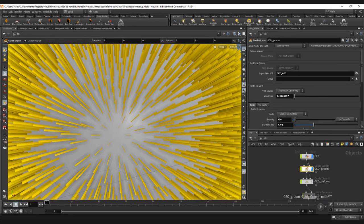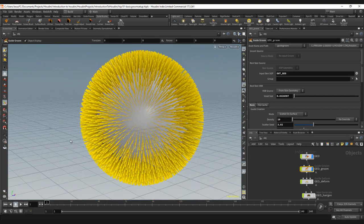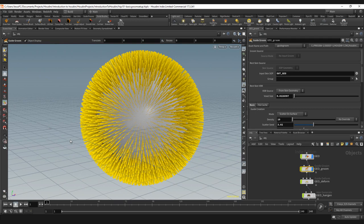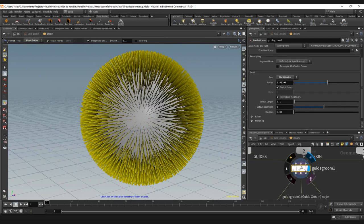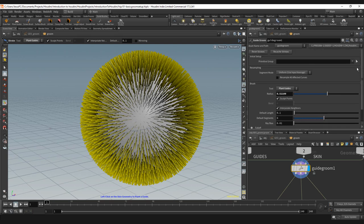Let me just reduce the amount of guides to maybe 10 and you will see that the effect doesn't apply anymore. This is something that is really important the moment that you work with the guide groom node.